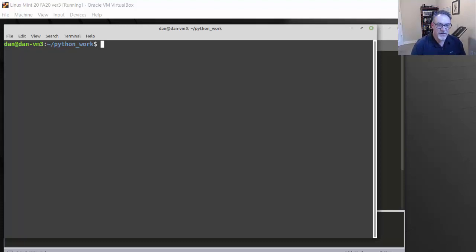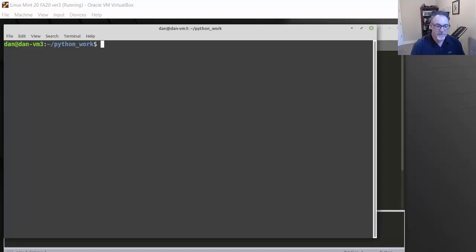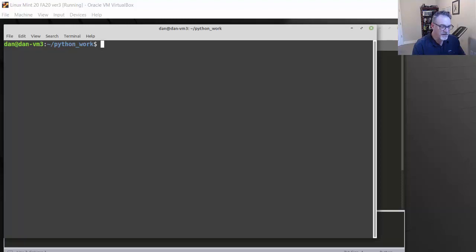Hello, this is my next video in my DevNet series of videos. We're learning Python scripting because I'm interested in getting my DevNet Associate Certification from Cisco. And in order to get that certification, you need to know Python programming basics. So we're working towards learning Python.